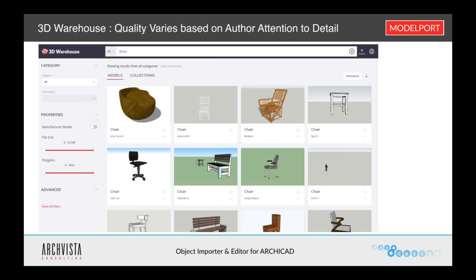You really need to pay attention to the objects you download, because with any resource where users develop the content, some users are very attentive to detail and others are not. So you have to look at the objects you're downloading — whether or not they're useful for you and to what level of detail they've been developed by the original authors of those objects.